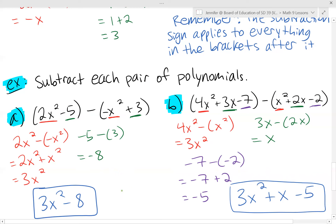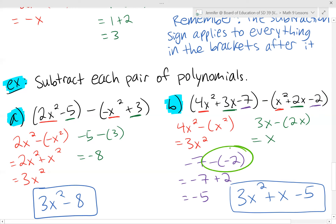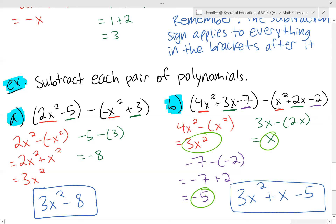In this example we have a trinomial minus a trinomial. For the x squared terms: 4x squared minus positive x squared gives us 3x squared. For the x terms: 3x minus 2x gives 1x. Then minus 7 minus minus 2 — a lot of negatives there. I put it in brackets so I know the double negative applies; it turns into a positive and gives me negative 5. So the final answer is 3x squared plus x minus 5.